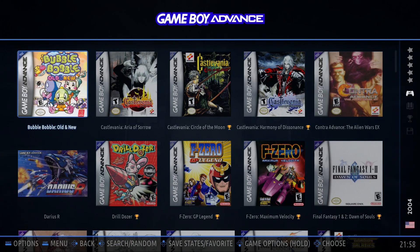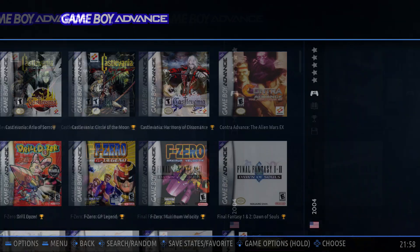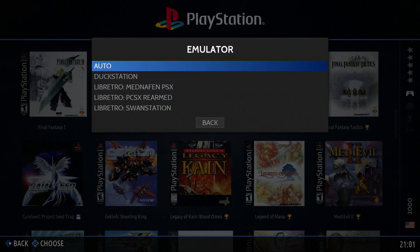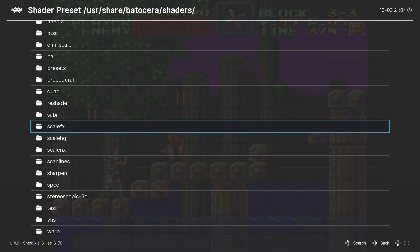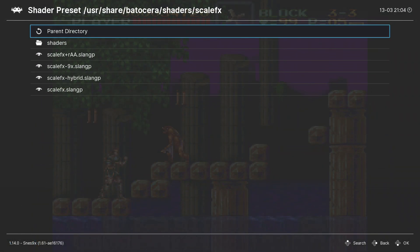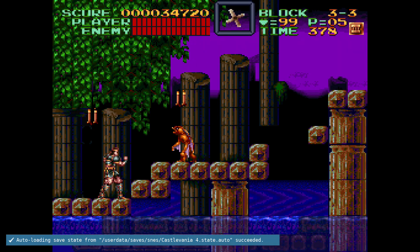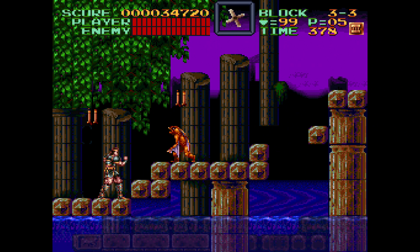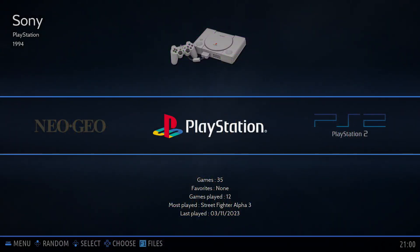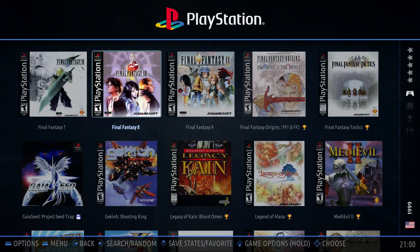Batocera comes with a bunch of different emulators letting you get really granular in picking a specific emulator for an individual game if you need to. Any of the emulators that are built using libretro will let you pick shaders from a menu while playing the game. However, if you quit the game and come back, the shader choices don't preserve. Even if you saved game or core settings, these shader choices are reset. This is because with Batocera the intended method for picking shaders is from its front end menu.